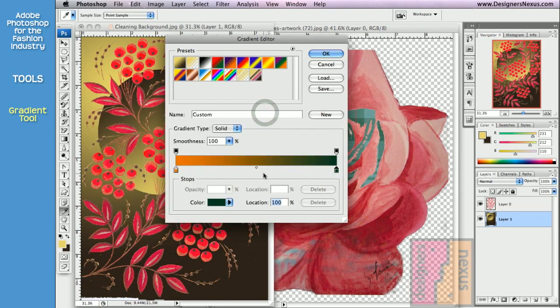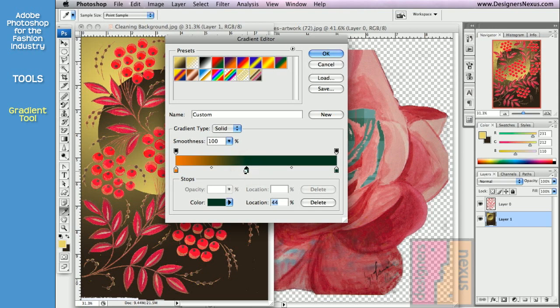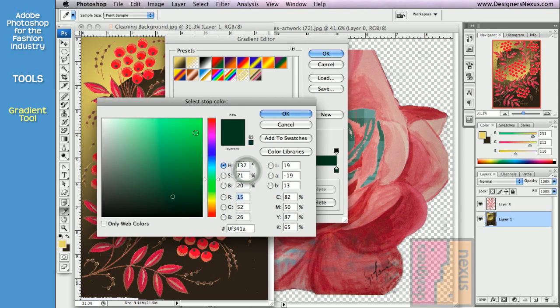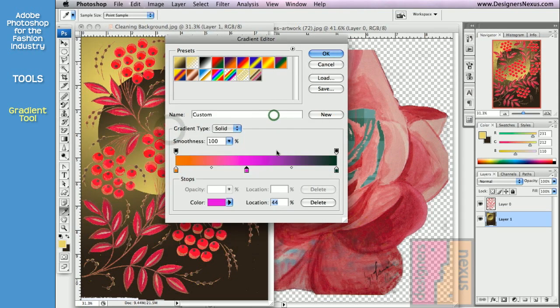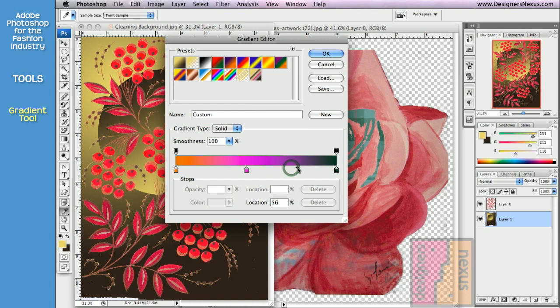To add a color, click on the area between color stops, then double-click to set a new color. You can also change gradient transition placement by sliding the color midpoint.